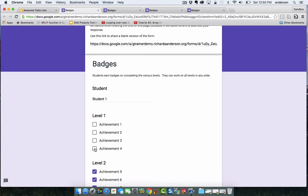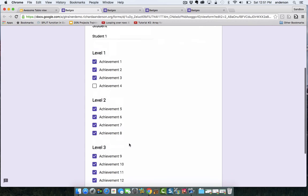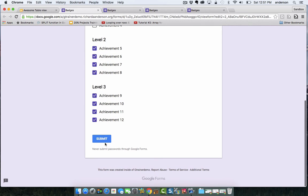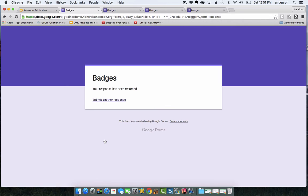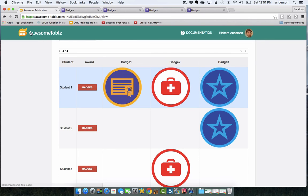All I would really need to do is just uncheck one box. Maybe one of those achievements is a behavioral-related outcome. I can take that one away, hit submit, and I can come back and refresh.